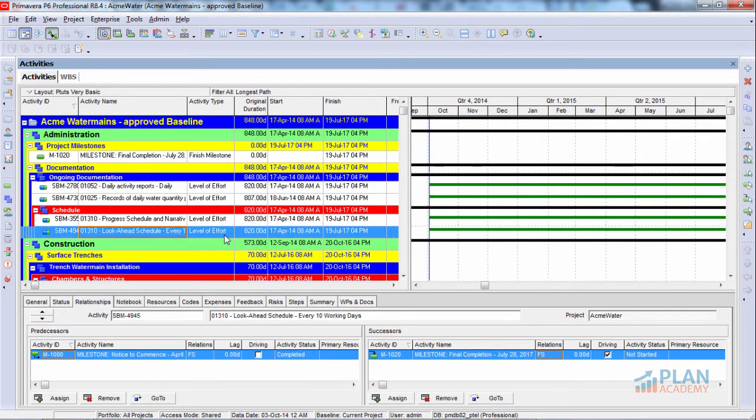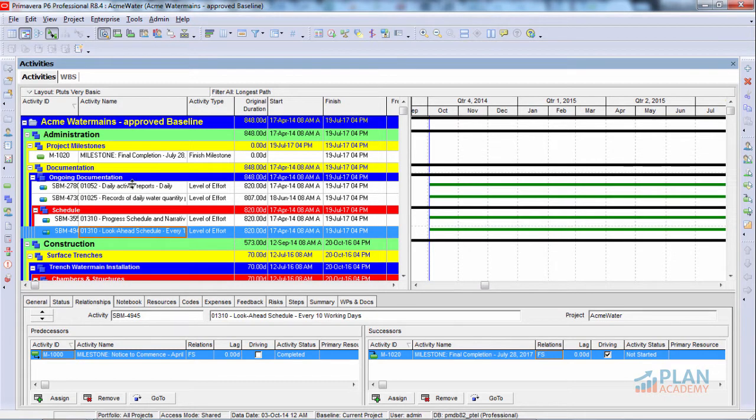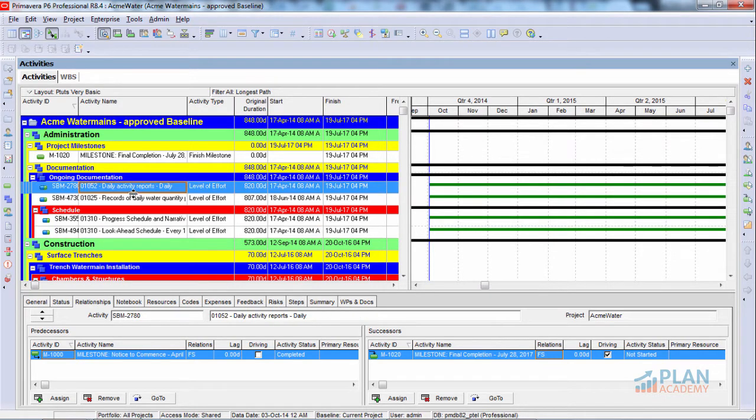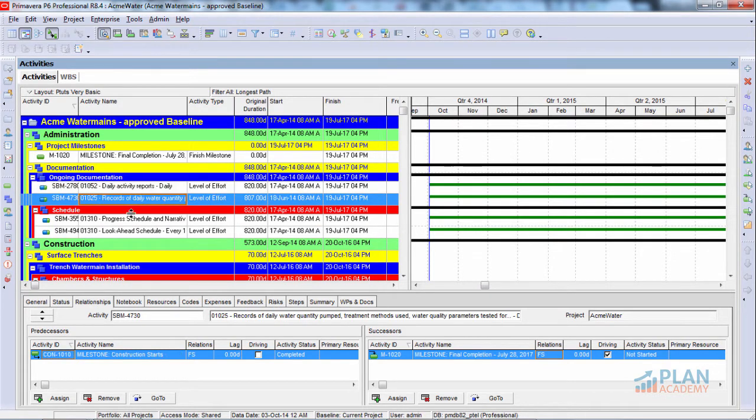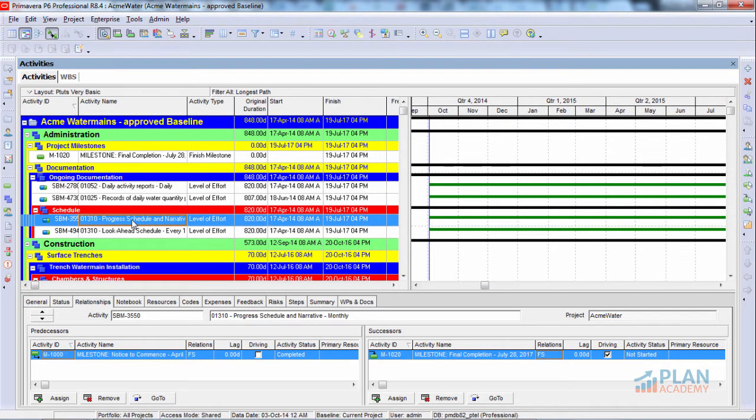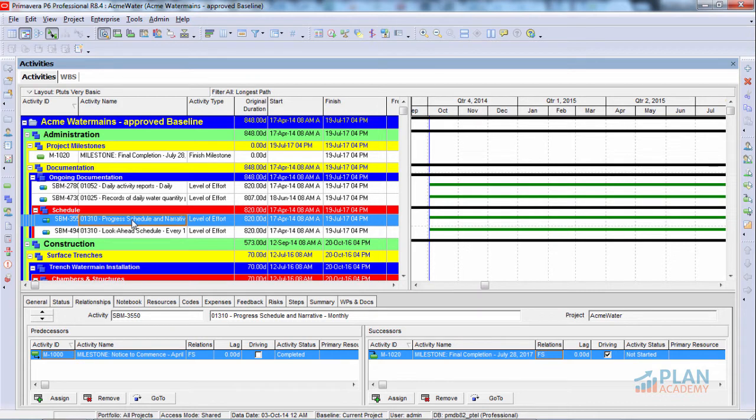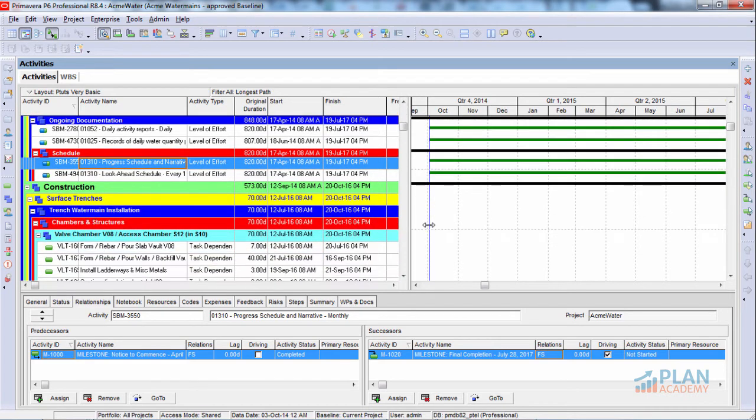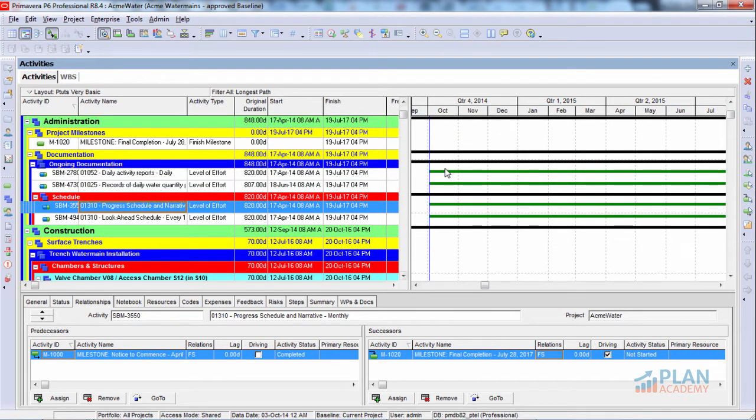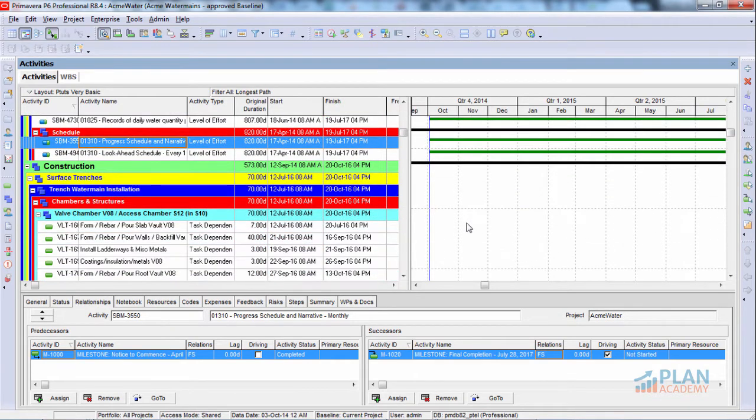These are level of effort activities. Now, when we say longest path through the project, we really want the path where there are no delays between activities, where free flow between activities is really zero. And if we have level of effort activities in there, these are not true work activities, true driving work activities. You probably know that level of efforts are summary activities. So really, should level of efforts be in our longest path? No, they should not. So we have a problem there with the critical path, longest path filter displaying level of effort activities.